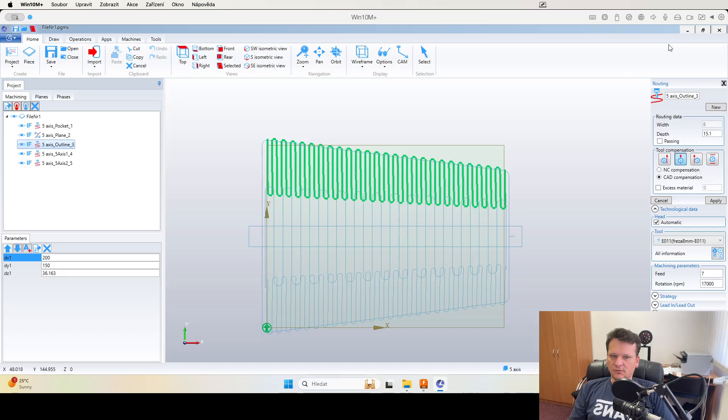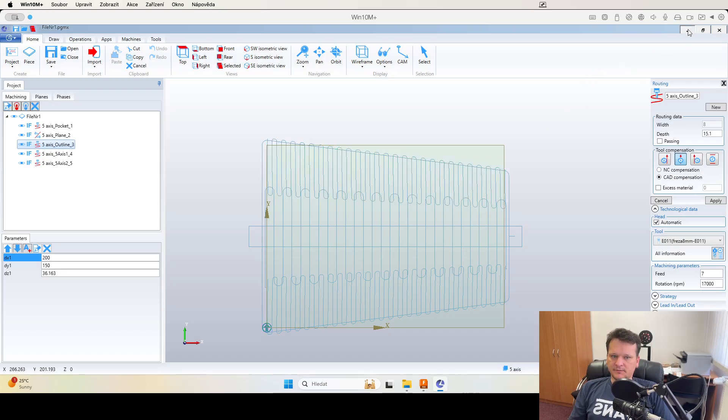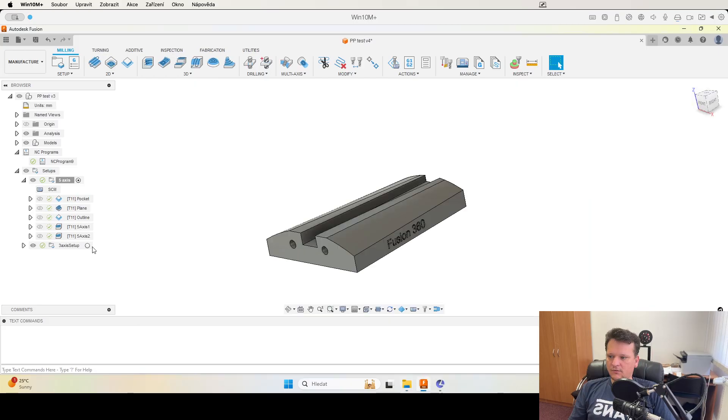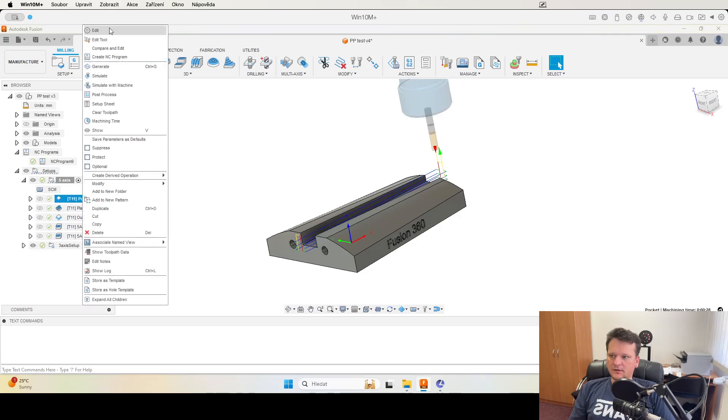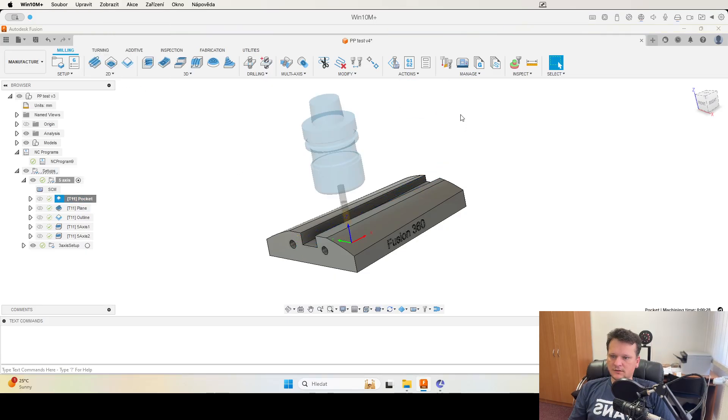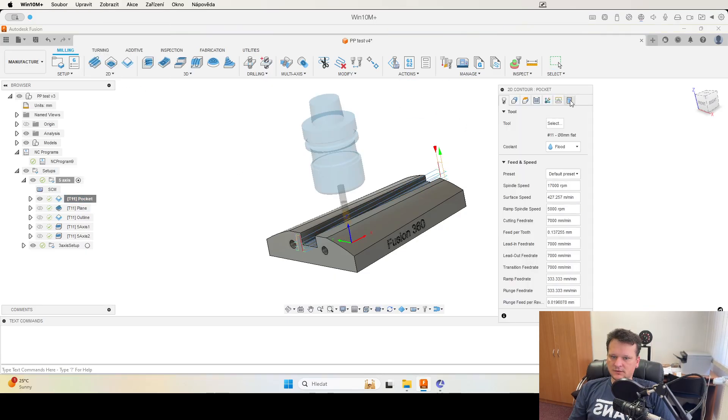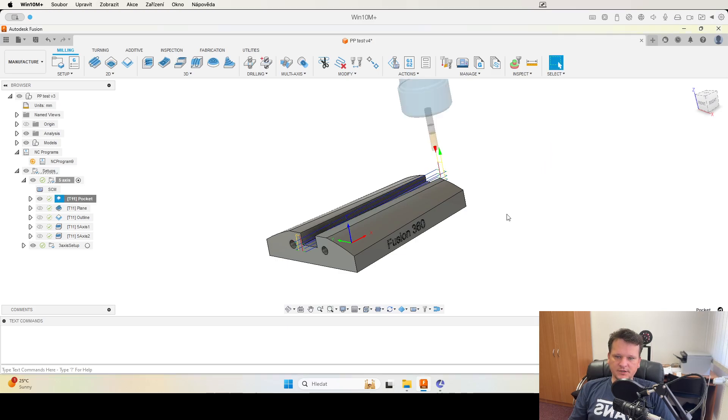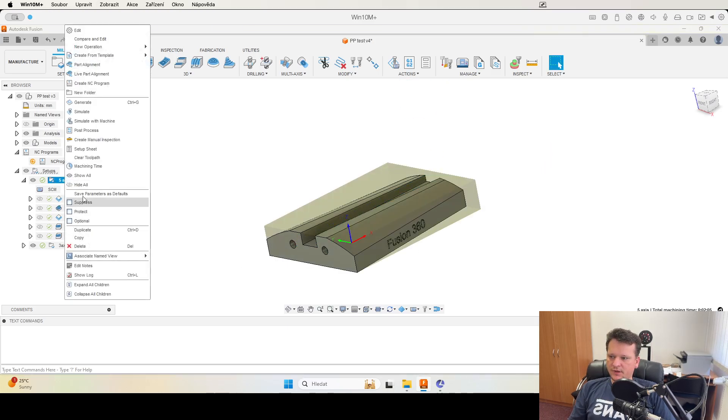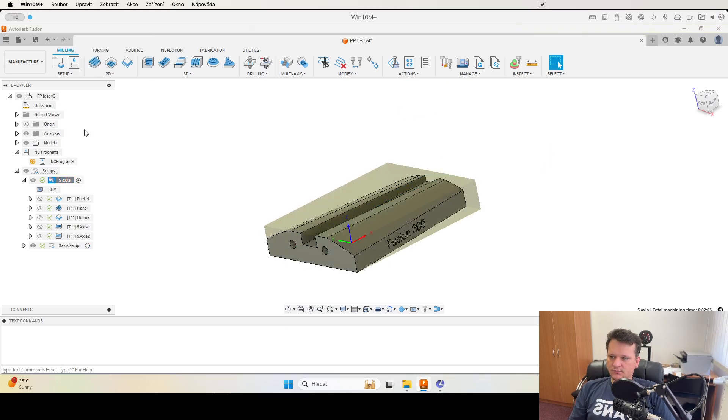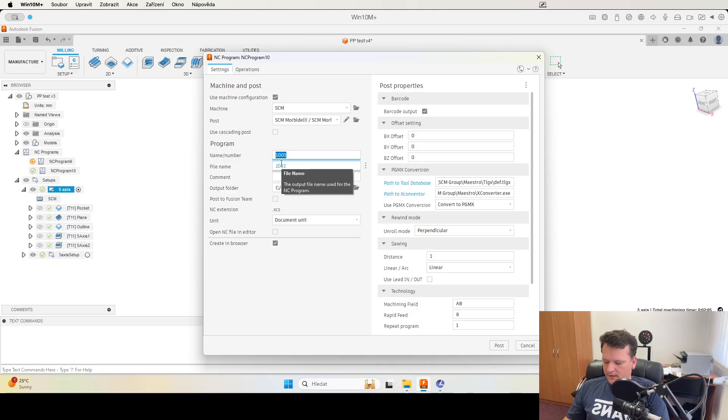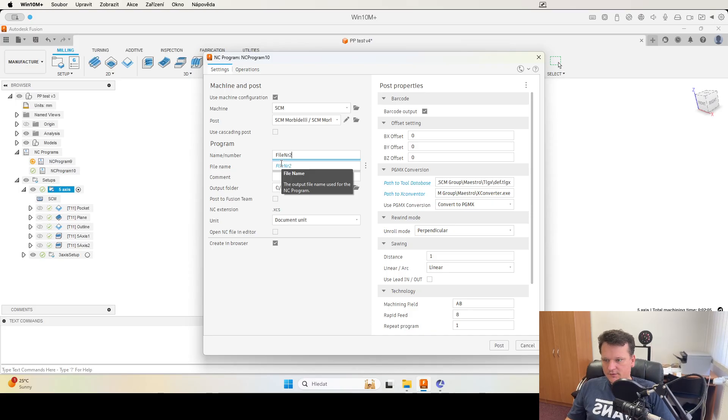Now we can check how it looks if we add this option in the post. Use variable for operation and we will generate the code again. So post process and it's file number two.